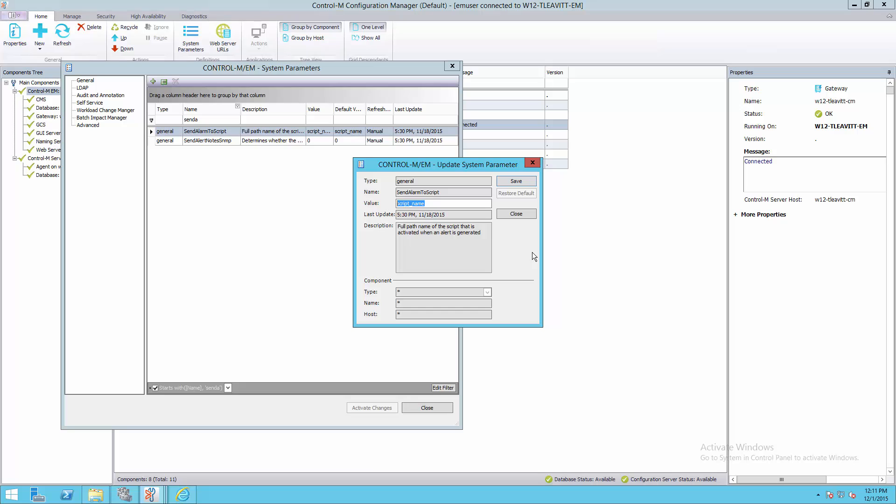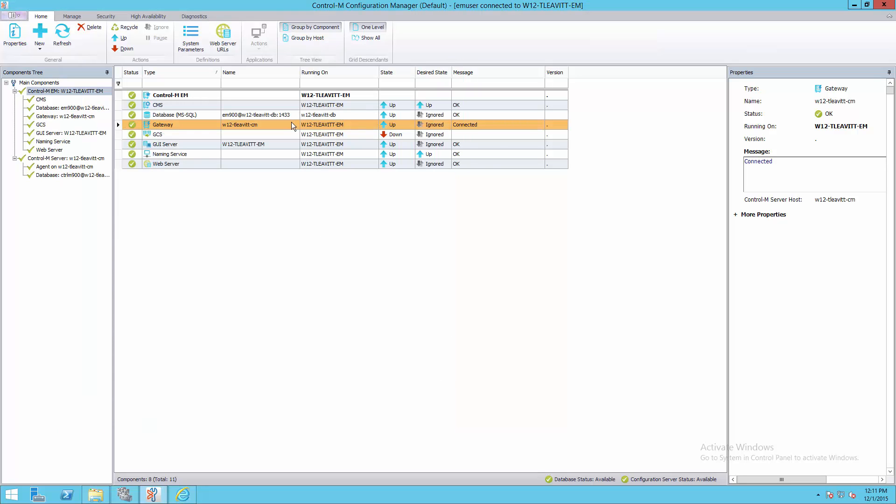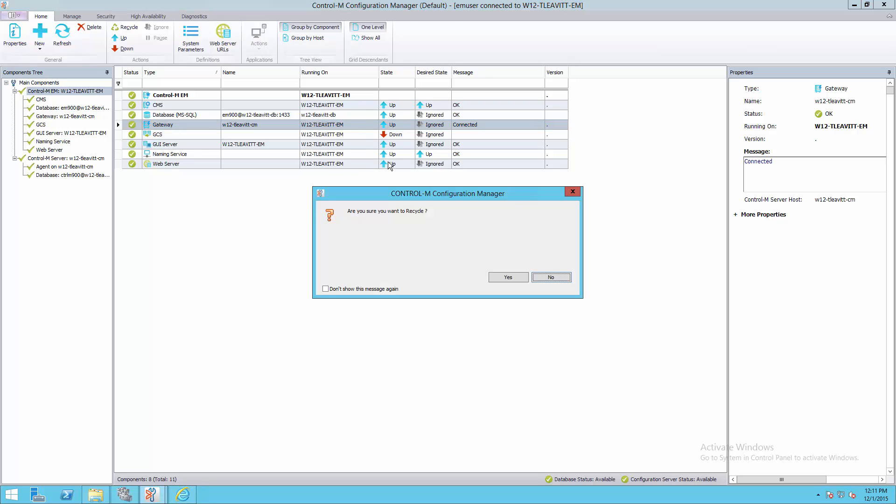After we've changed the parameters, our final step is to restart the gateway. I'm going to close the system parameters, and here, if this was managed by the Enterprise Manager, I would change the desired state to recycle.